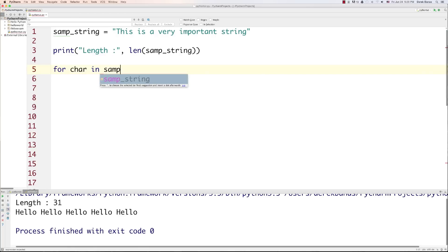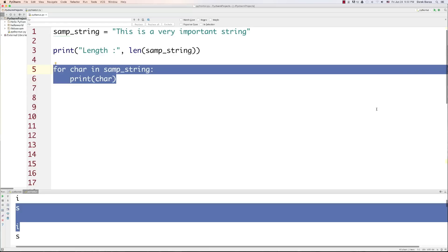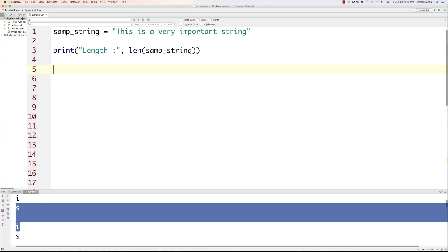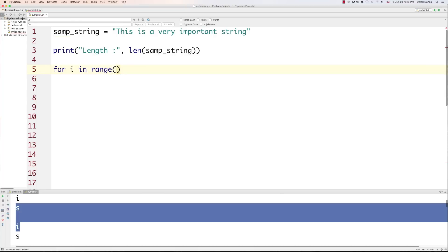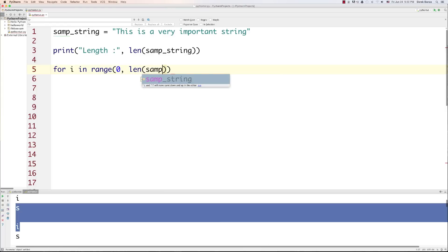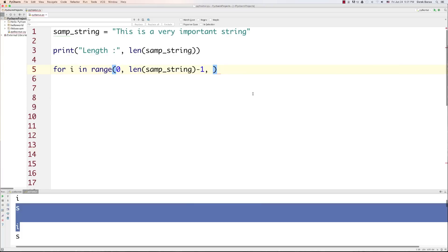We can cycle through each character in a string using a for loop: for character in sample_string, then print out all the individual characters. That's going to be very important for our upcoming problem. Another neat thing is we can cycle through characters in pairs. We say for i in range, starting at index zero, cycling through the total number of string characters. Because of zero indexing, we subtract one from the length — the length comes back as 31, but there isn't a 31st index — so we change this to 30 instead of 31.